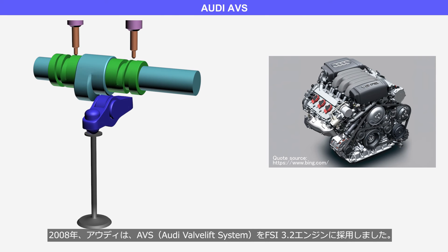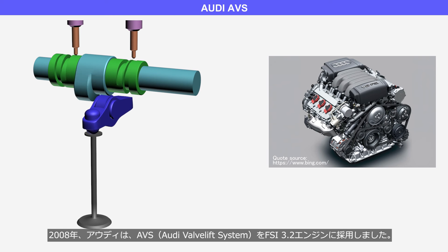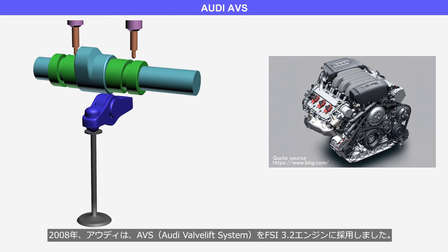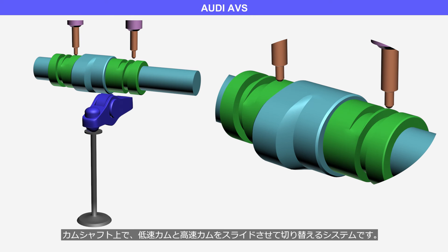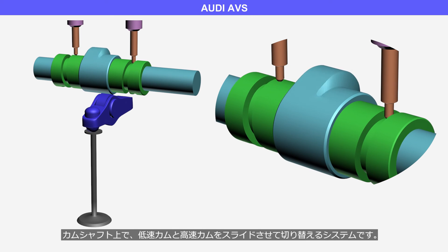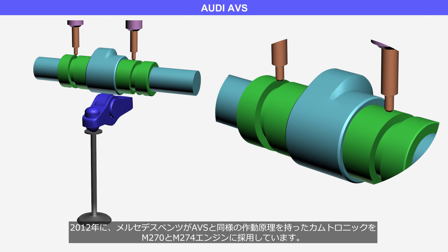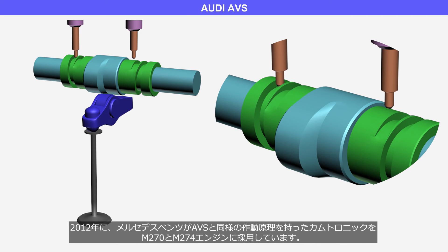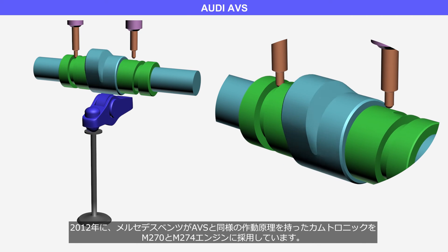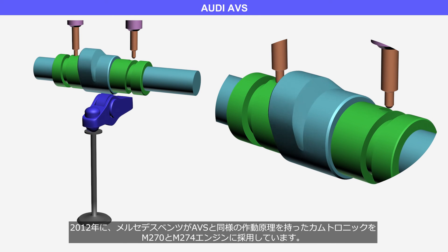In 2008, Audi adopted the AVS, Audi Valve Lift System, for the FSI 3.2 engine. The AVS slides and switches between the low-speed cam and high-speed cam on the camshaft. In 2012, Mercedes-Benz adopted Camtronic, which operates on a similar principle to AVS, for the M270 and M274 engines.